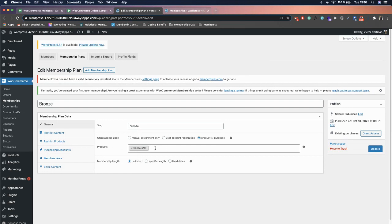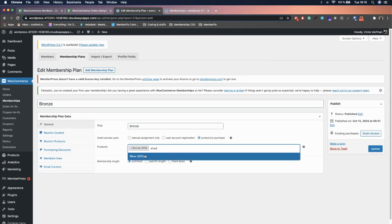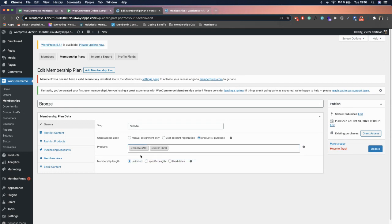Search for the product linked to this membership. For example, if we search for Silver, as you can see, when someone buys Silver it will also grant Bronze access.